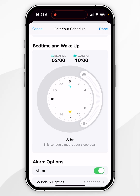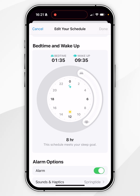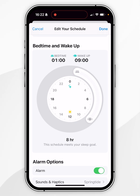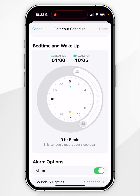For example, if you want to move the schedule back one hour, drag the dial back one hour. If you want to change the wake-up time only, press and hold on the end of the dial and move it to whatever time you'd like.